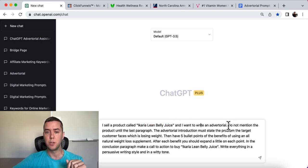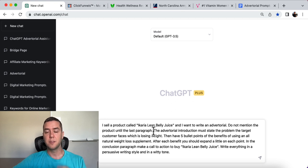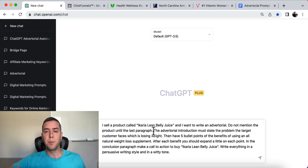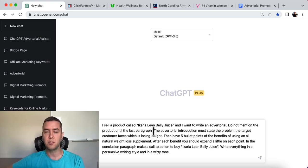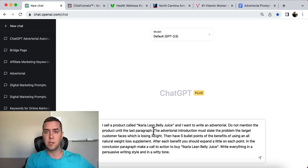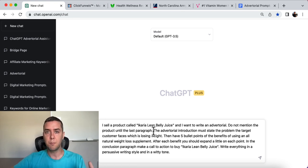'I want to write an advertorial. Do not mention the product until the last paragraph.' This is important because we want people to read the advertorial and build up that desire and interest for buying a product similar to what we're selling. We want to educate them with the information we're giving. We don't want to just bombard them with 'here's our product, here's why you need to buy it.' That's not going to work as effectively.